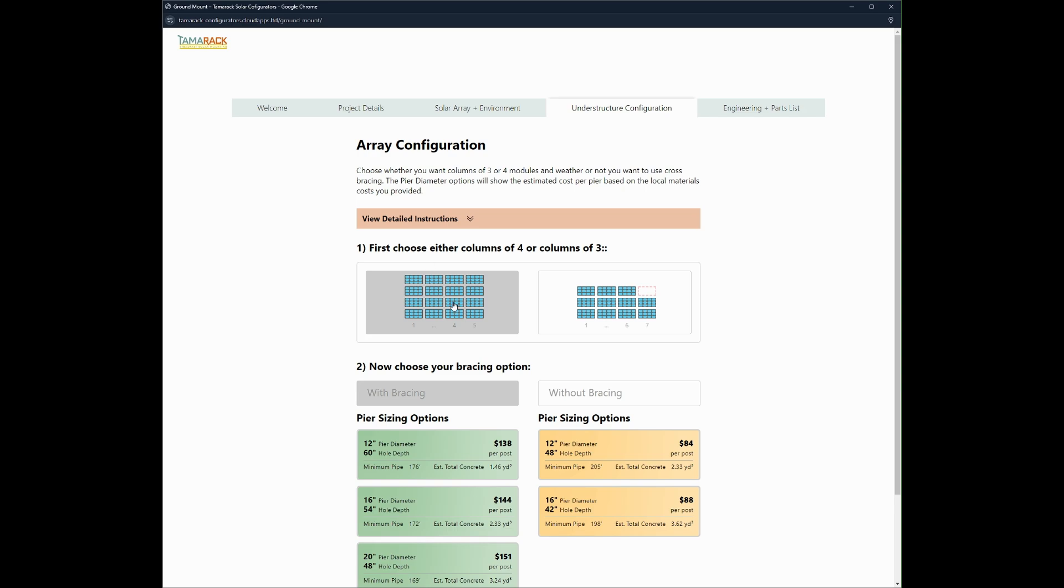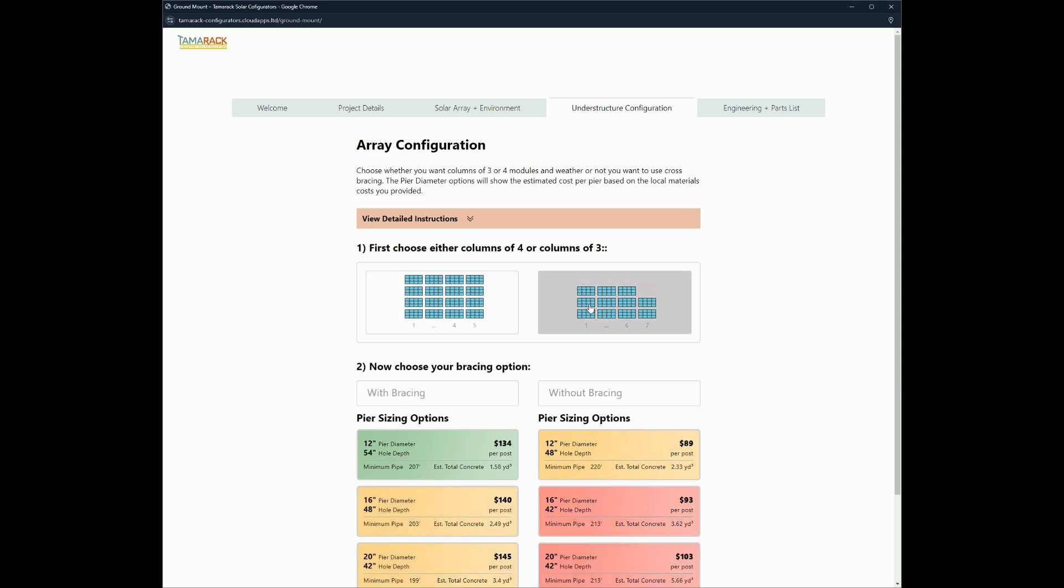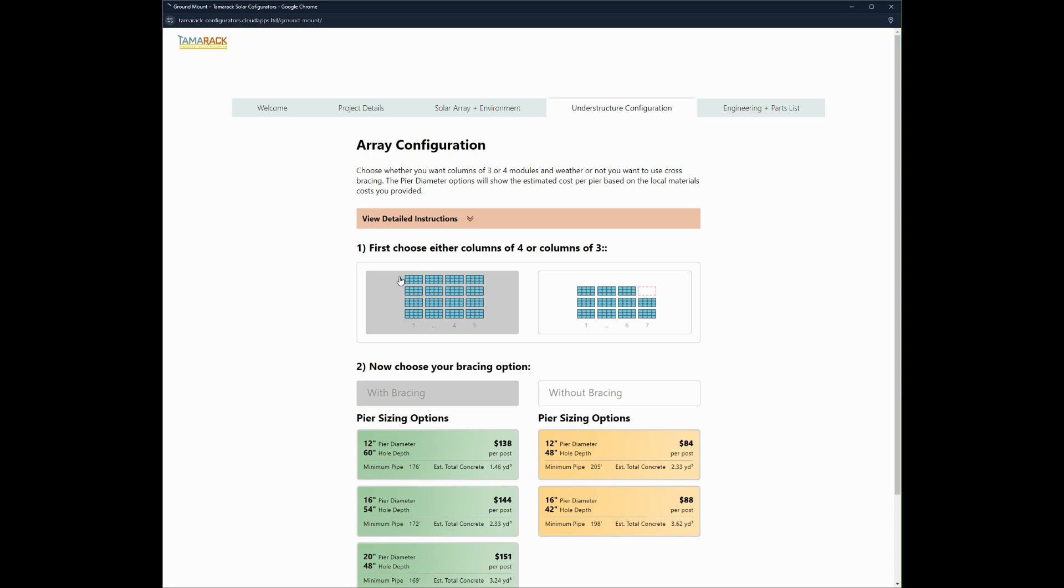So with the array configuration you can select between a four module column or a three module column. Obviously four modules is going to work better for 20, but you can select the three module columns and it will design it appropriately. Although we are going to stick with four modules per column.